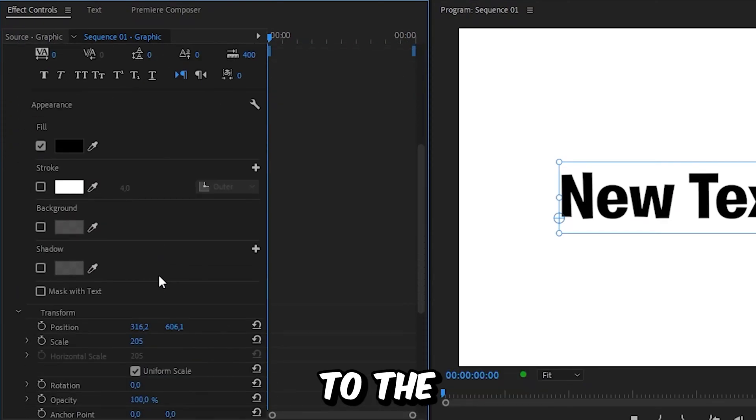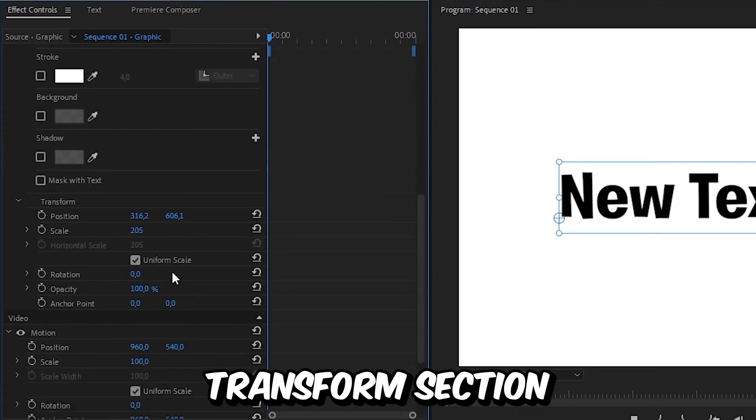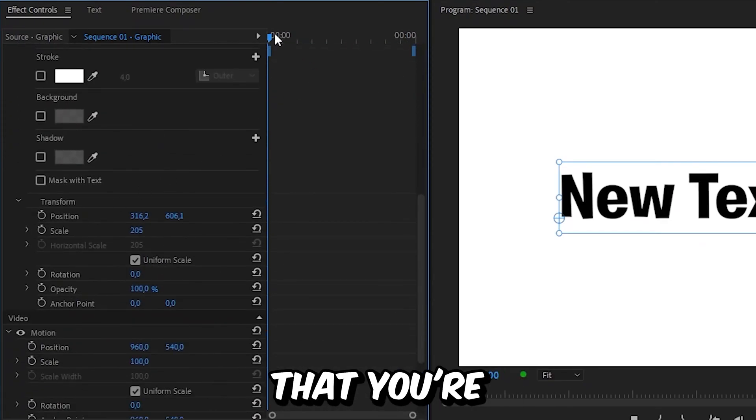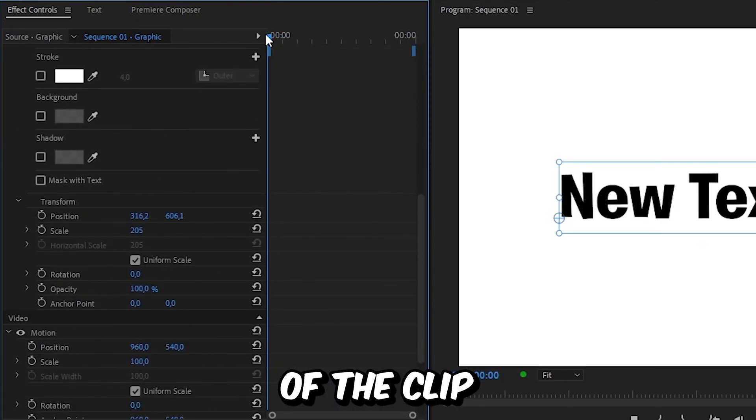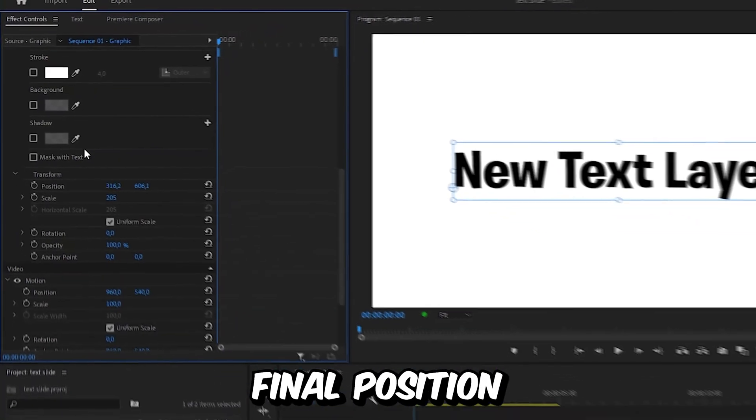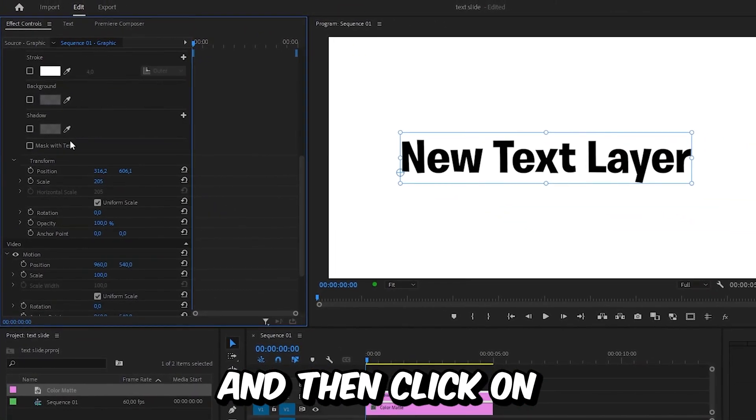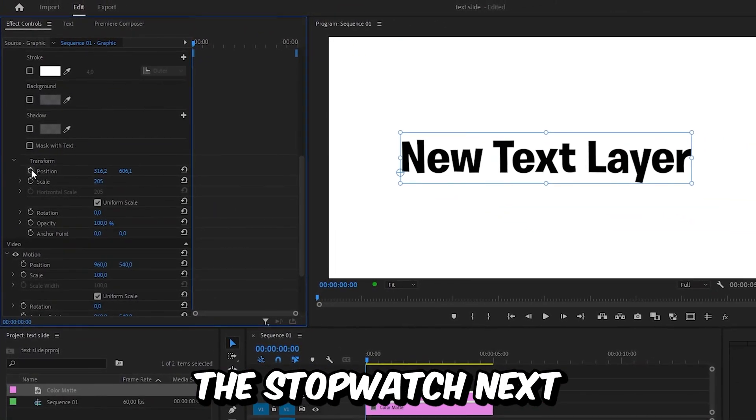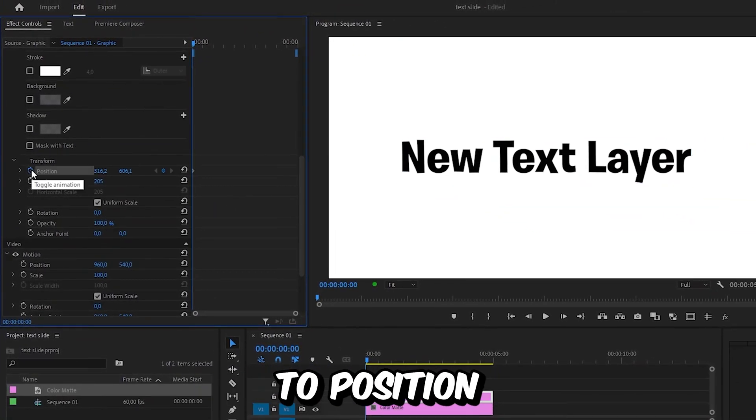Scroll all the way down to the Transform section and then make sure that you're at the start of the clip. Now make sure the text is in the final position and then click on the stopwatch next to Position to create a keyframe.